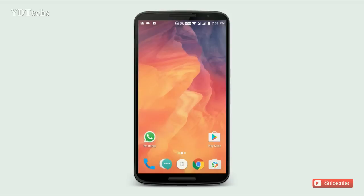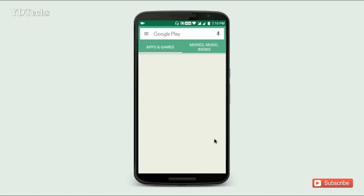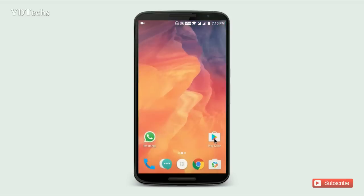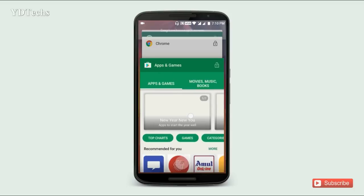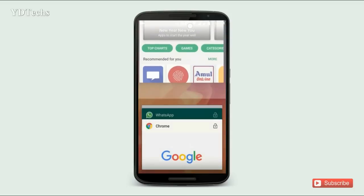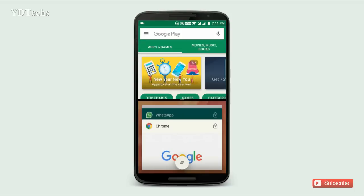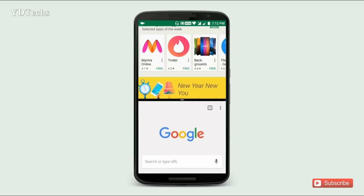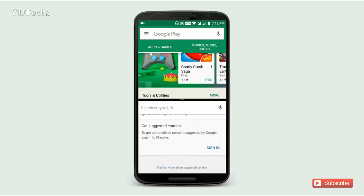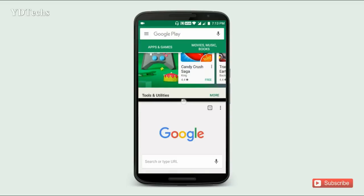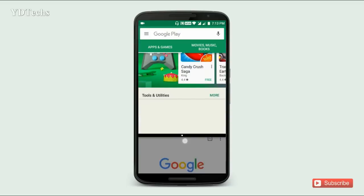Now we will see multi-window support. First, open two apps, then go to the recent tab. Select a window and drag it up, then select the second one — this way you can use multi-window support. To close multi-window, tap here and drag it down, then press the back button.